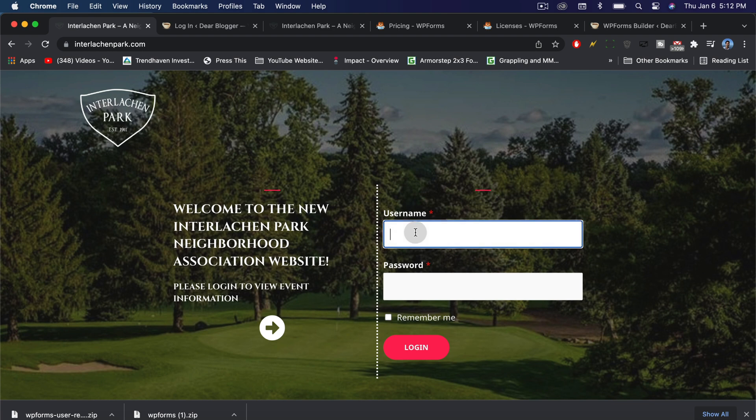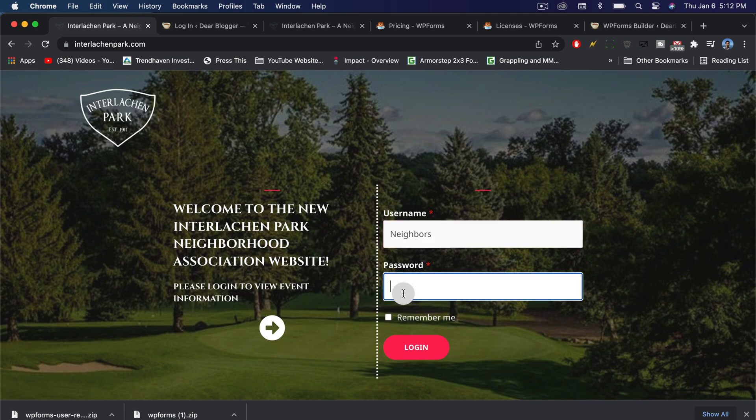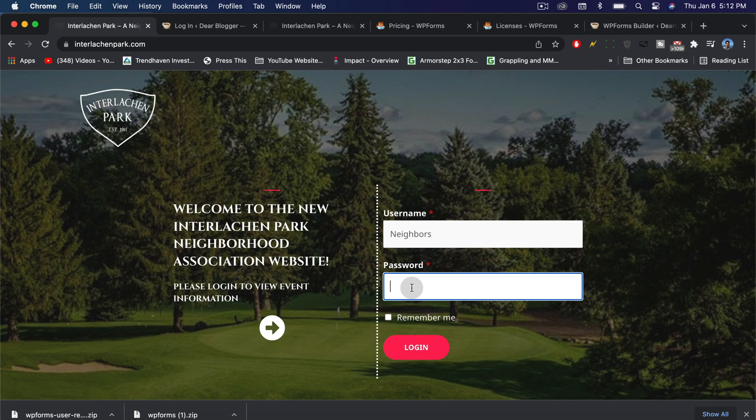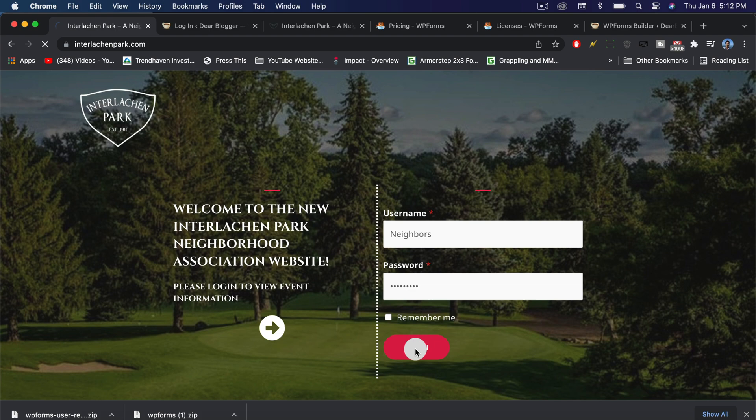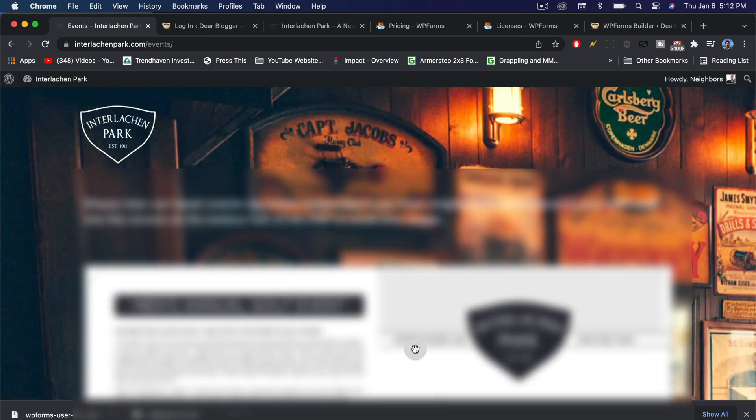Now we're going to do username, which again, I created on my own and you'll have to create this too, because that will basically limit or enhance what the person can do on your site. Of course, you don't want to be giving out your admin username to people who are just logging in to view information on the site. We'll log it in. And it works.